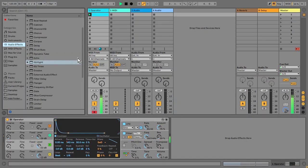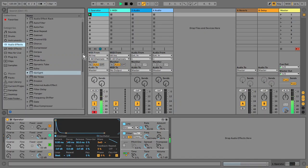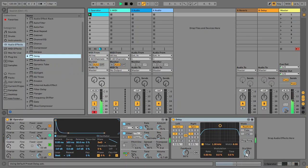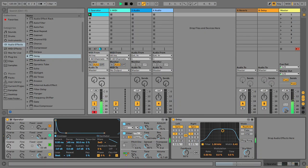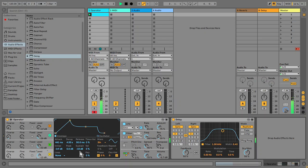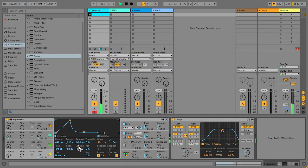Now I want to put some effects on there and I'm going for the delay. I'm just shaping the envelope again in oscillator A.